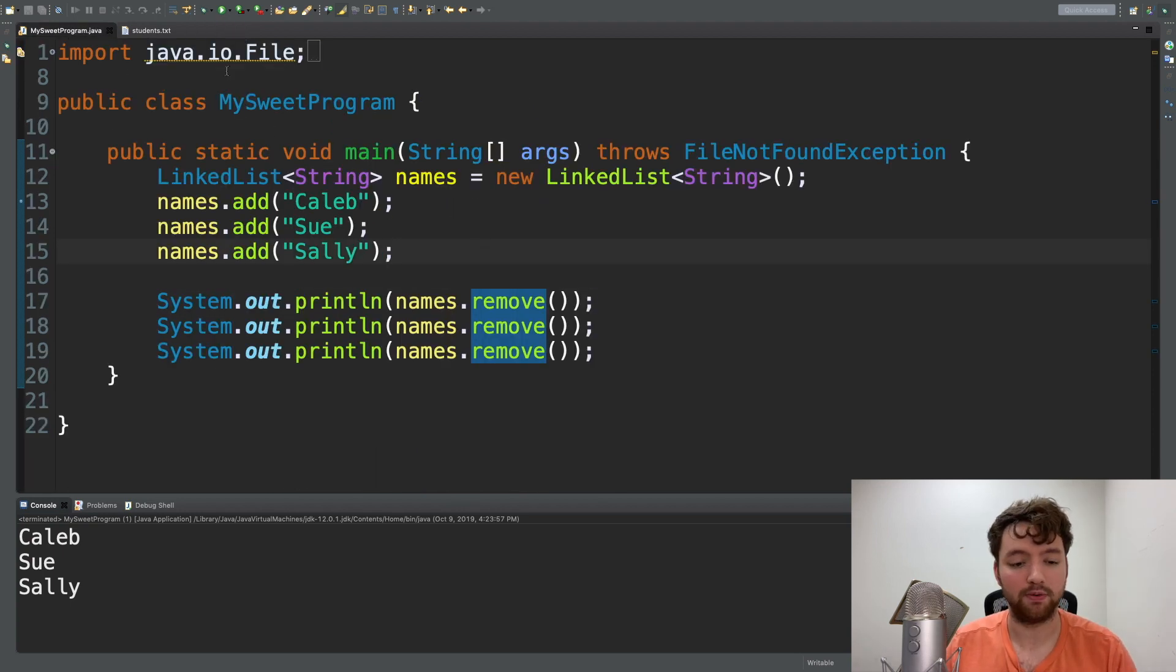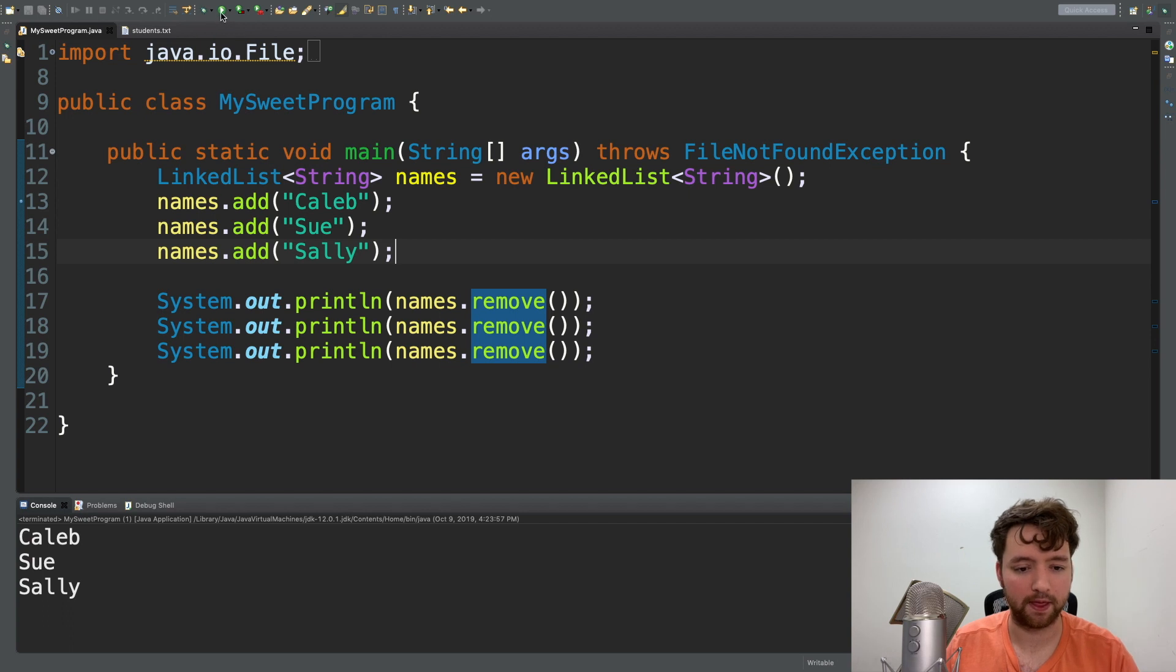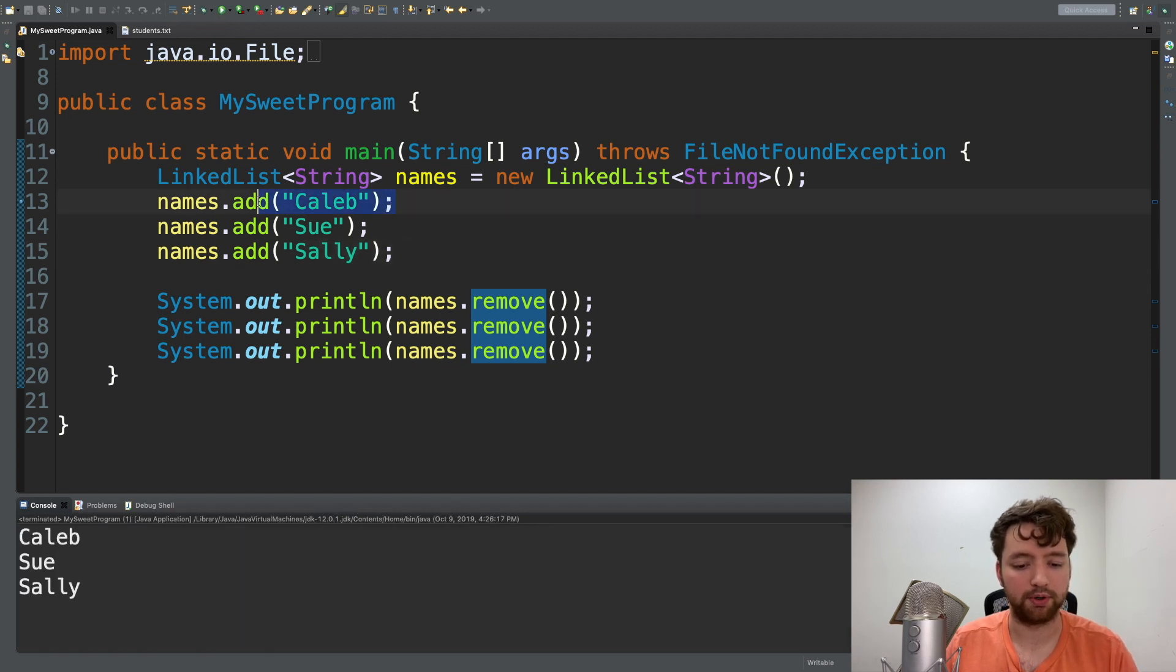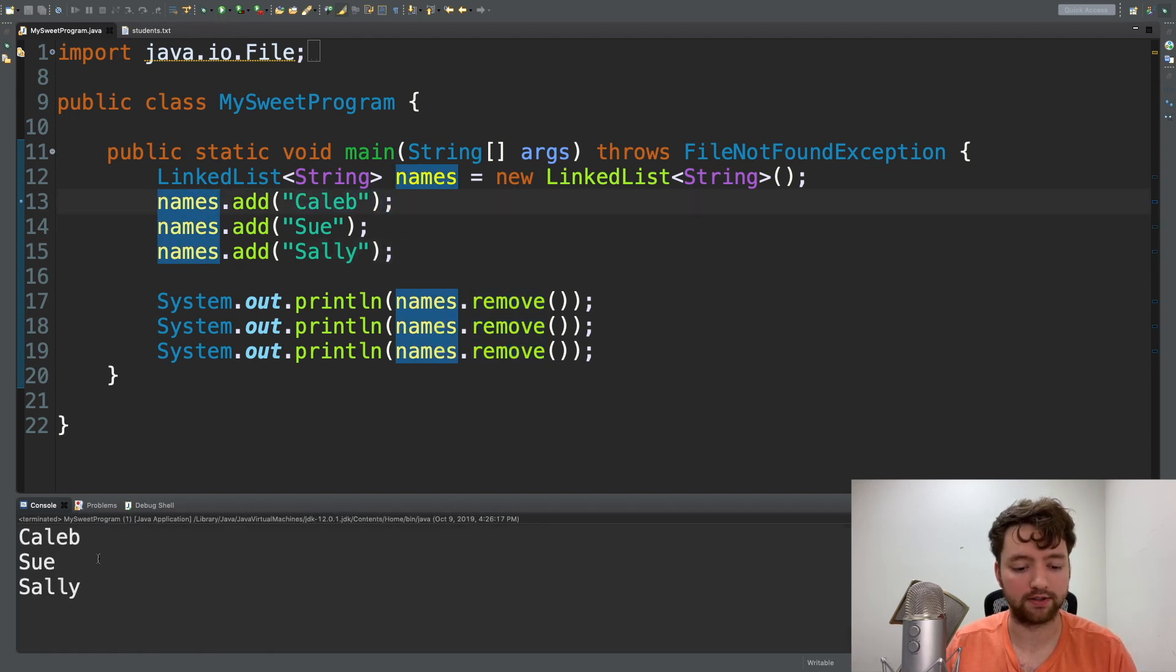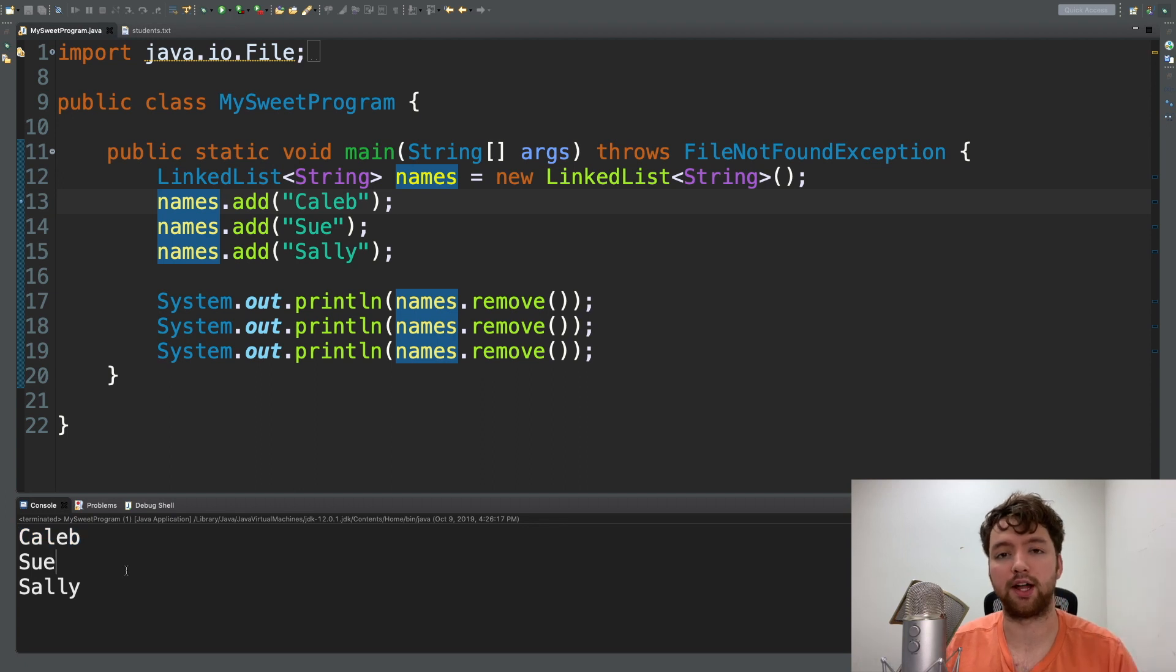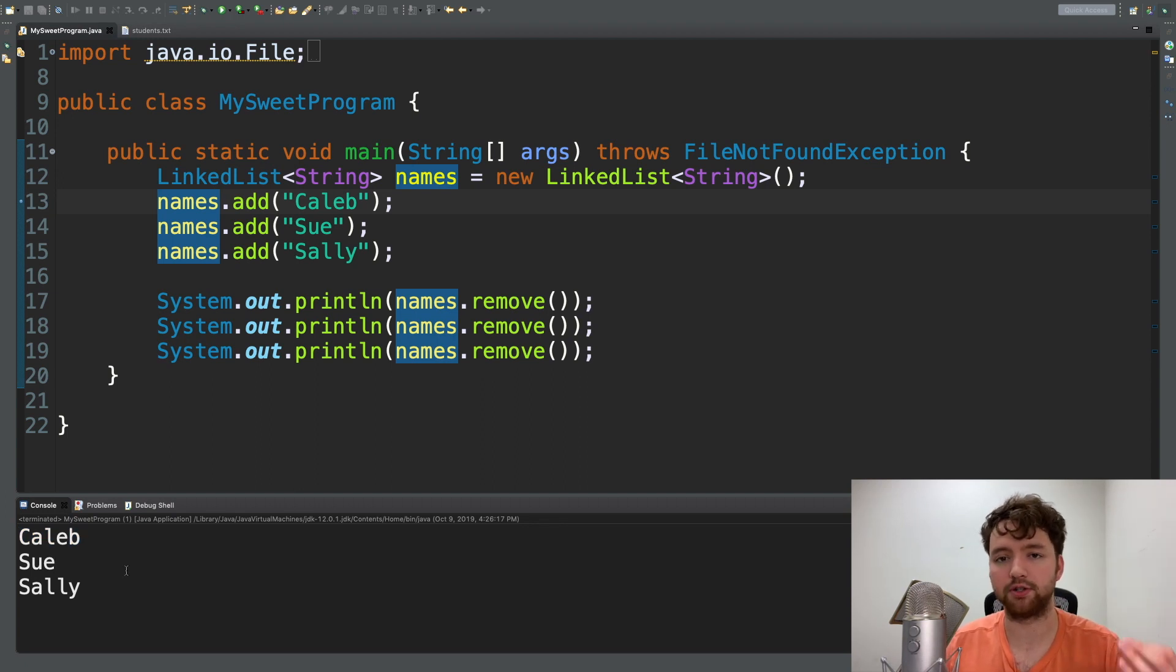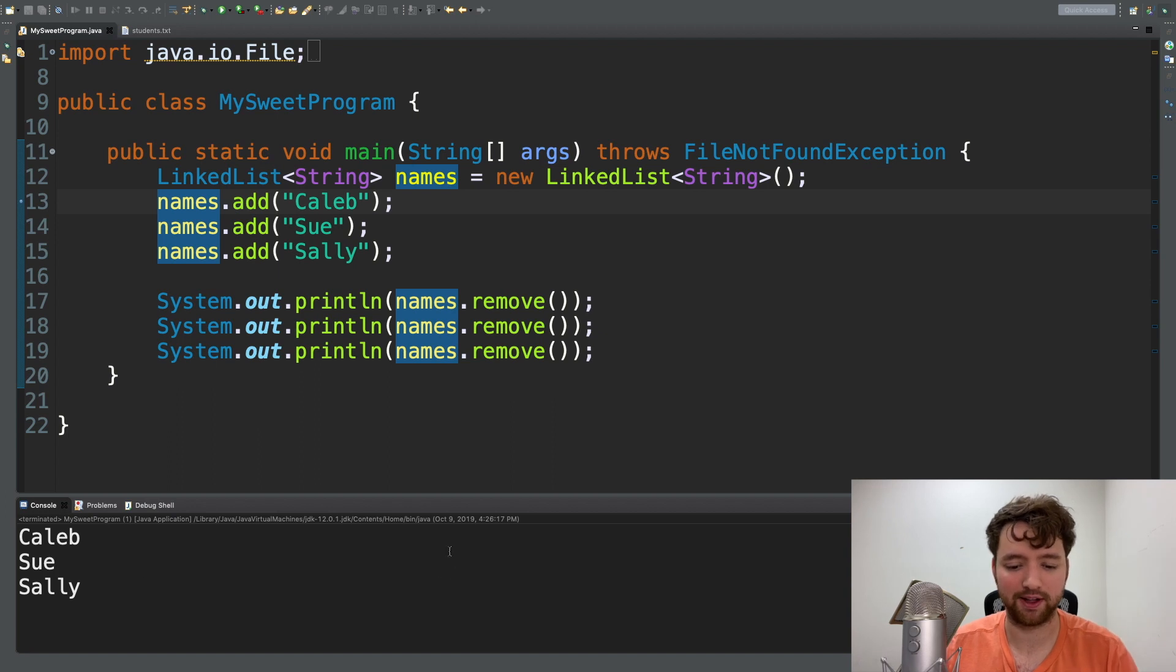This is for a queue, so not a stack - queue here. Run this, you can see we put Caleb in first and it's the first one to come out. So it's like a line to a roller coaster - the first person in line is the first person to get to ride the roller coaster.